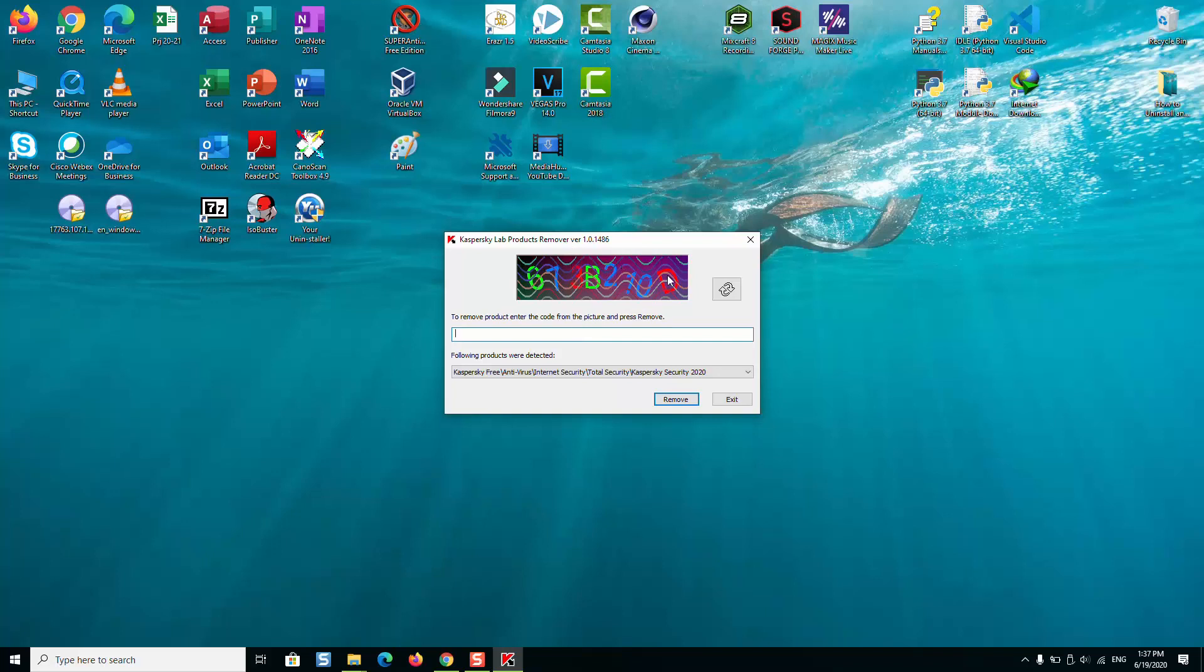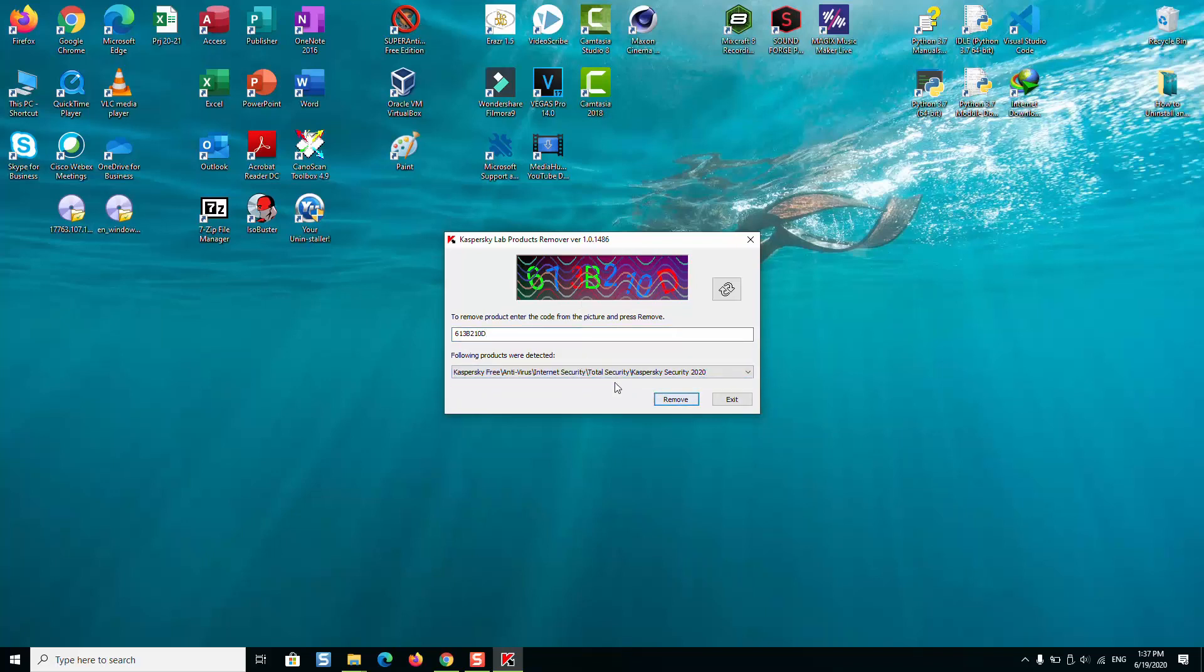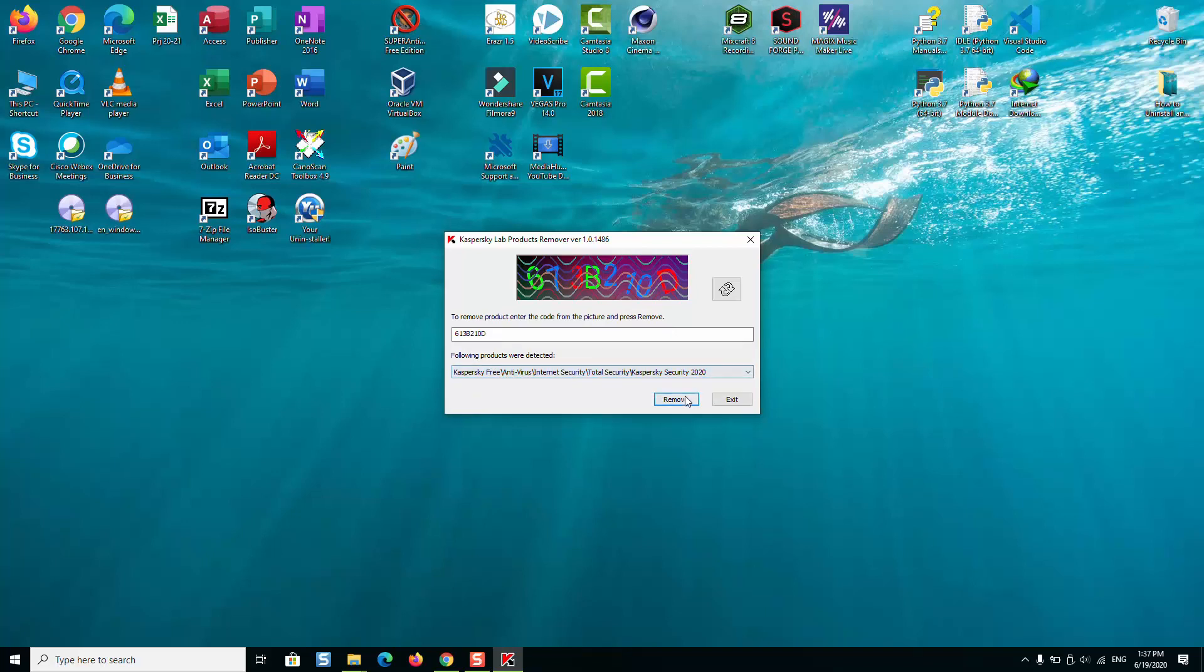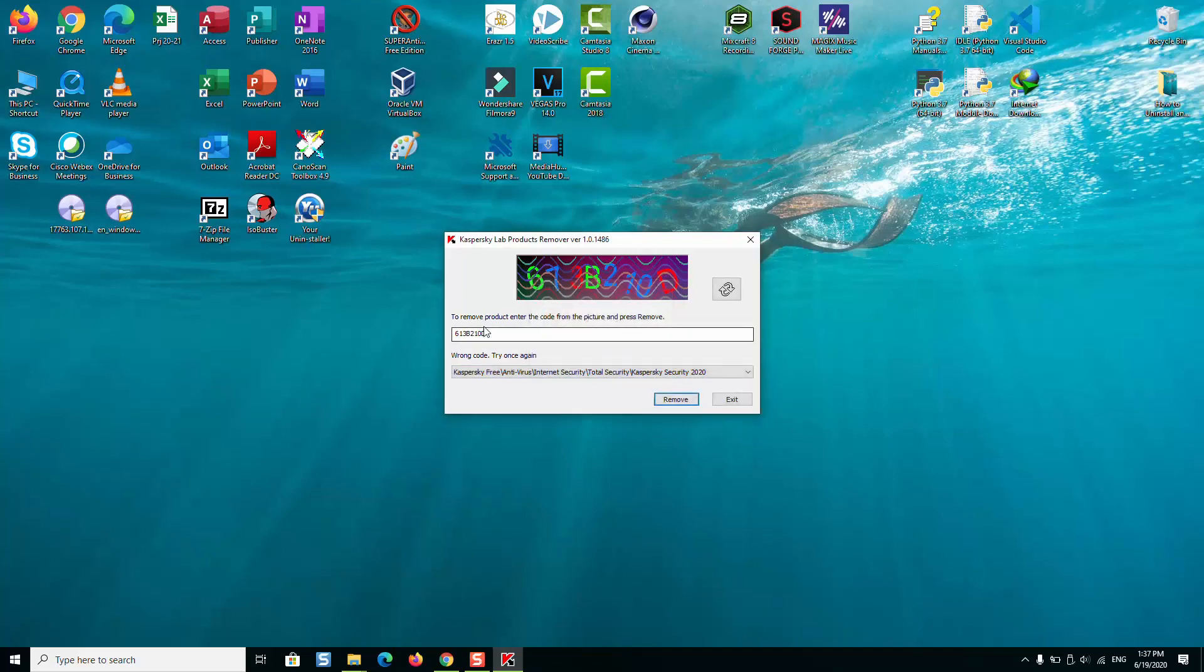You need to enter exactly what you see as a captcha in this picture. So in my case it's 6132B210D. Select the products which has been detected so they will both be removed. Just click Remove. Wrong code, okay, maybe space is considered.